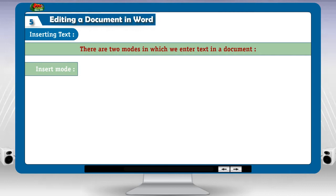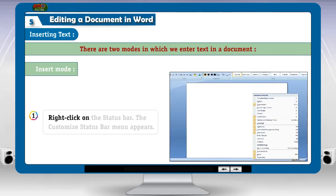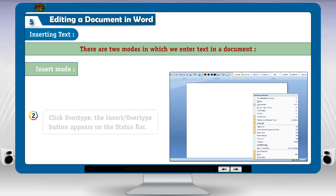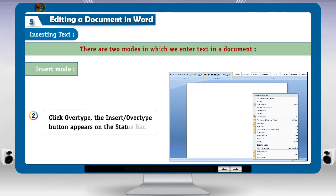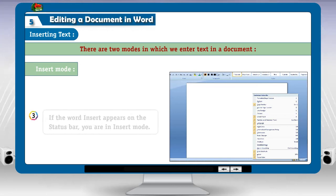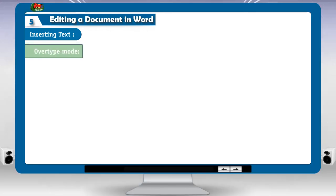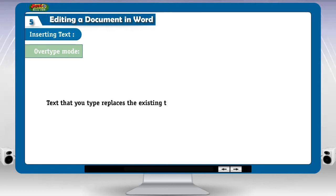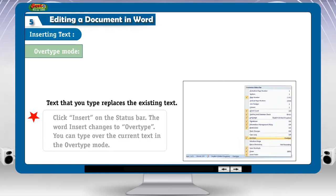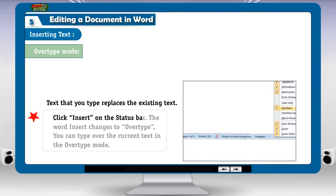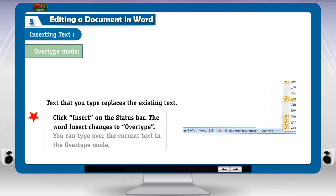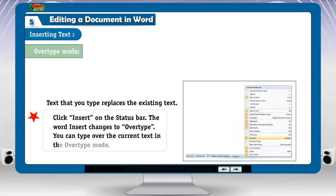There are two modes in which we enter text in a document. Insert mode: 1. Right click on the status bar. The customized status bar menu appears. 2. Click overtype. The insert or overtype button appears on the status bar. 3. If the word 'Insert' appears on the status bar, you are in insert mode. Overtype mode: text that you type replaces the existing text. Click 'Insert' on the status bar. The word insert changes to overtype. You can type over the current text in the overtype mode.